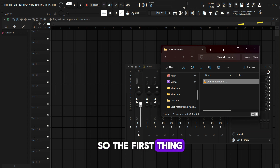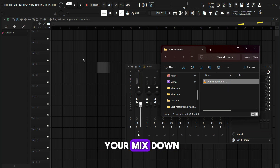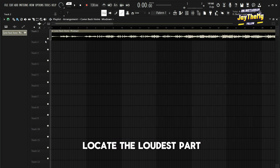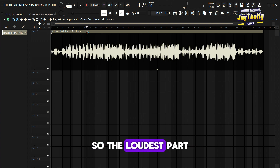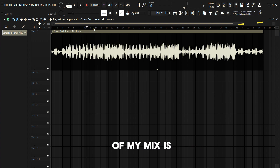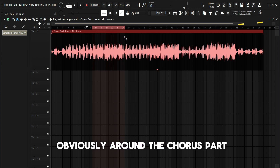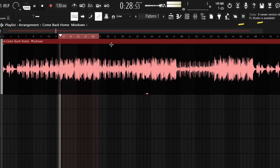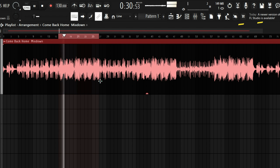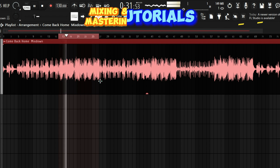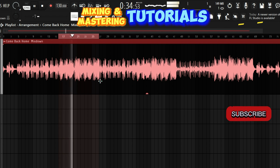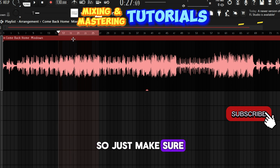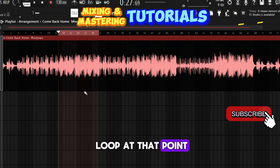The first thing you have to do is simply drag your mix down file into the project and locate the loudest part of your mix. The loudest part of my mix is obviously around the chorus part right here. Just make sure that you make a loop at that point.